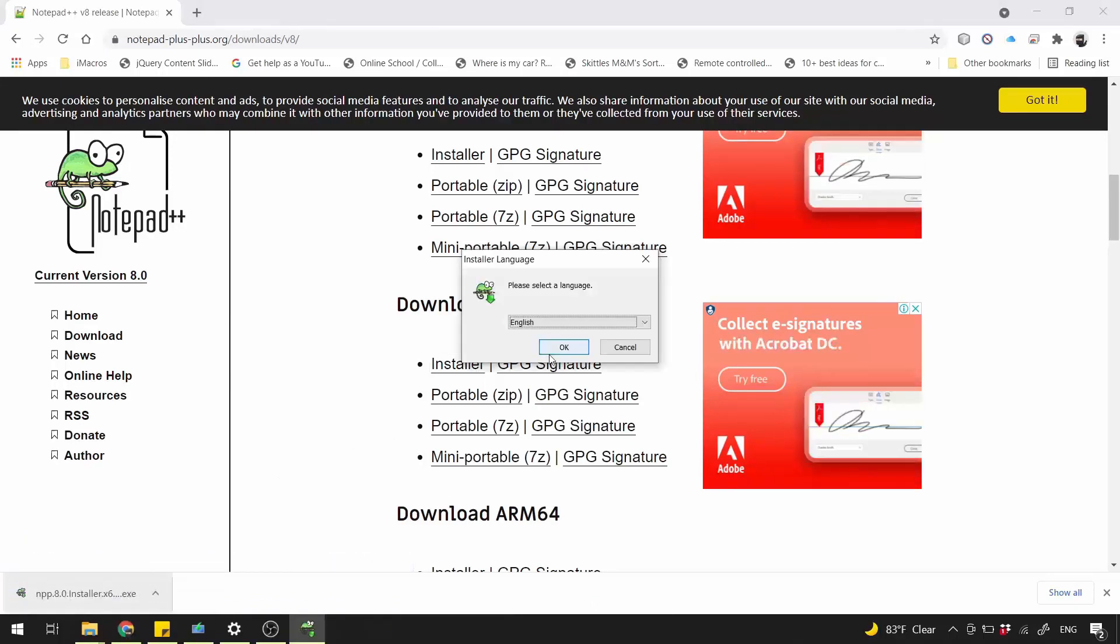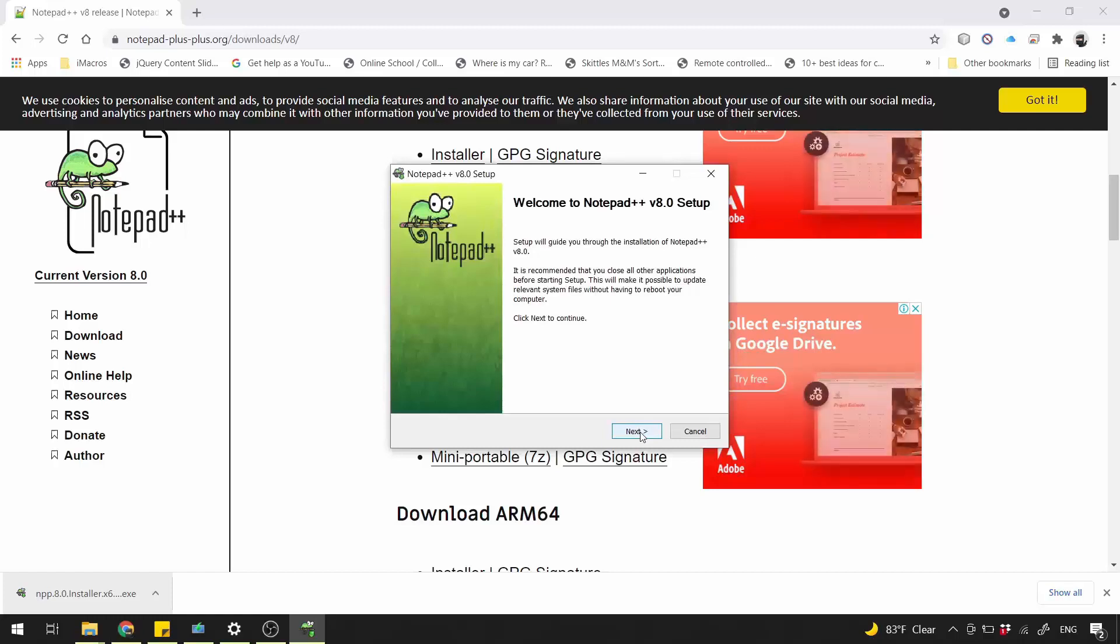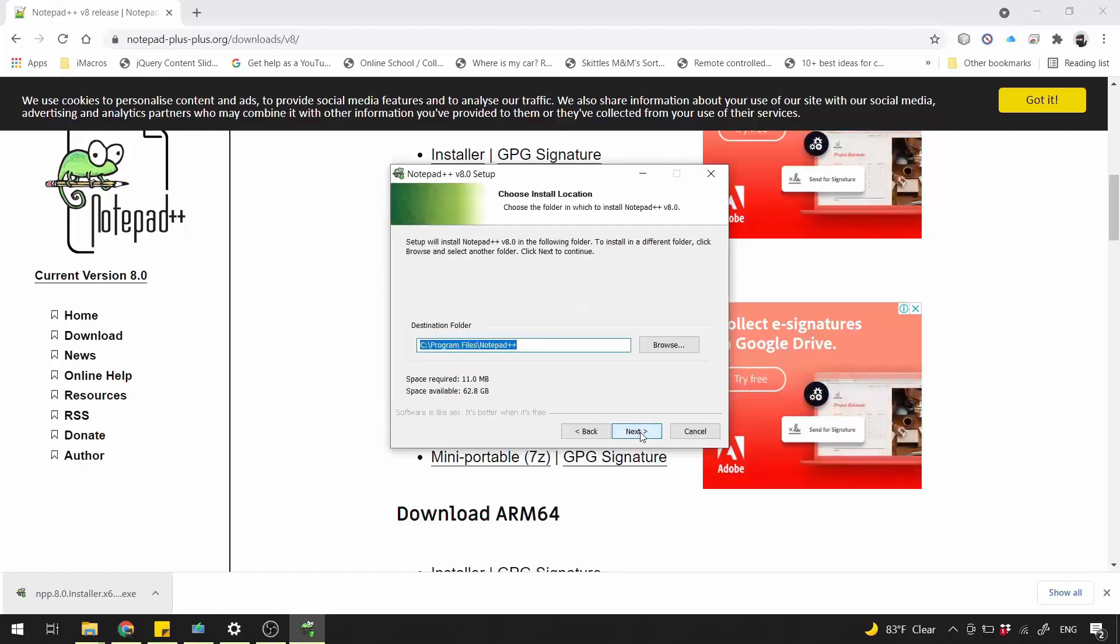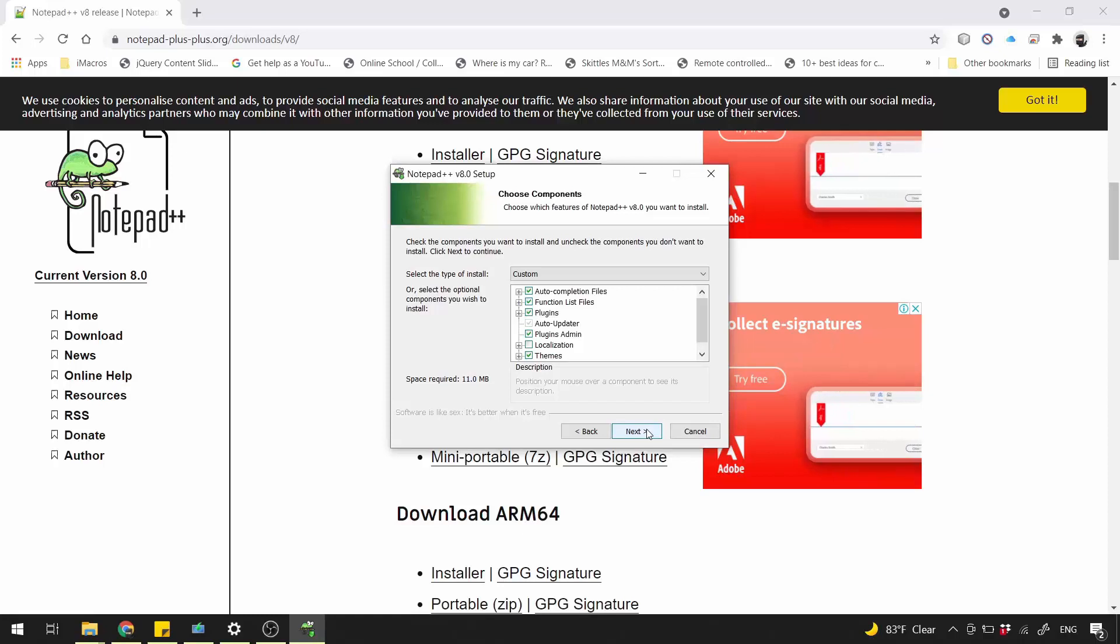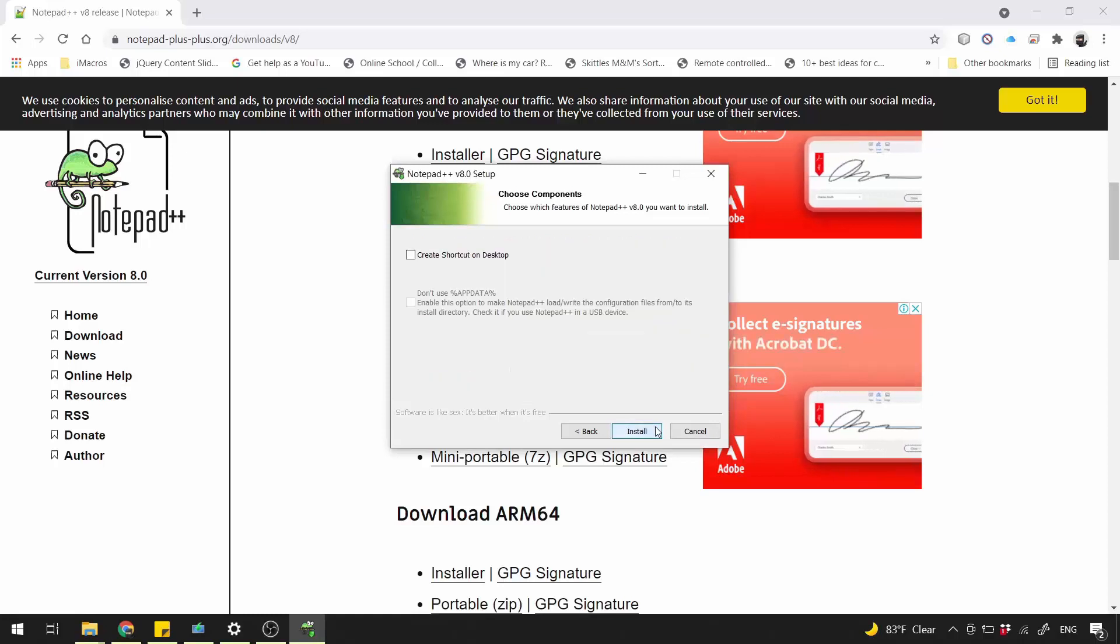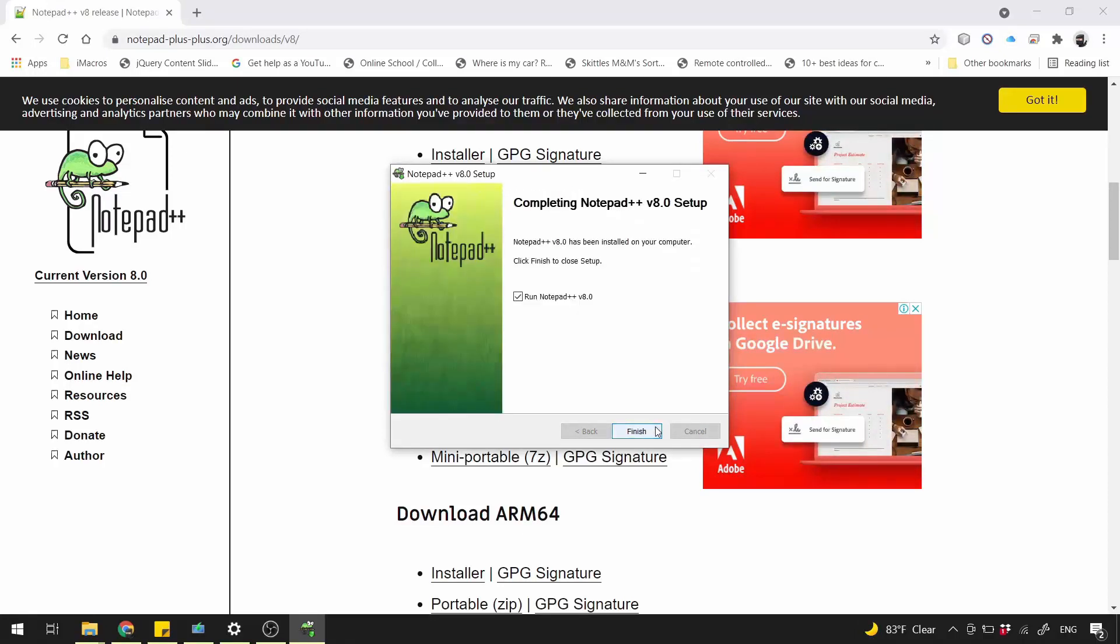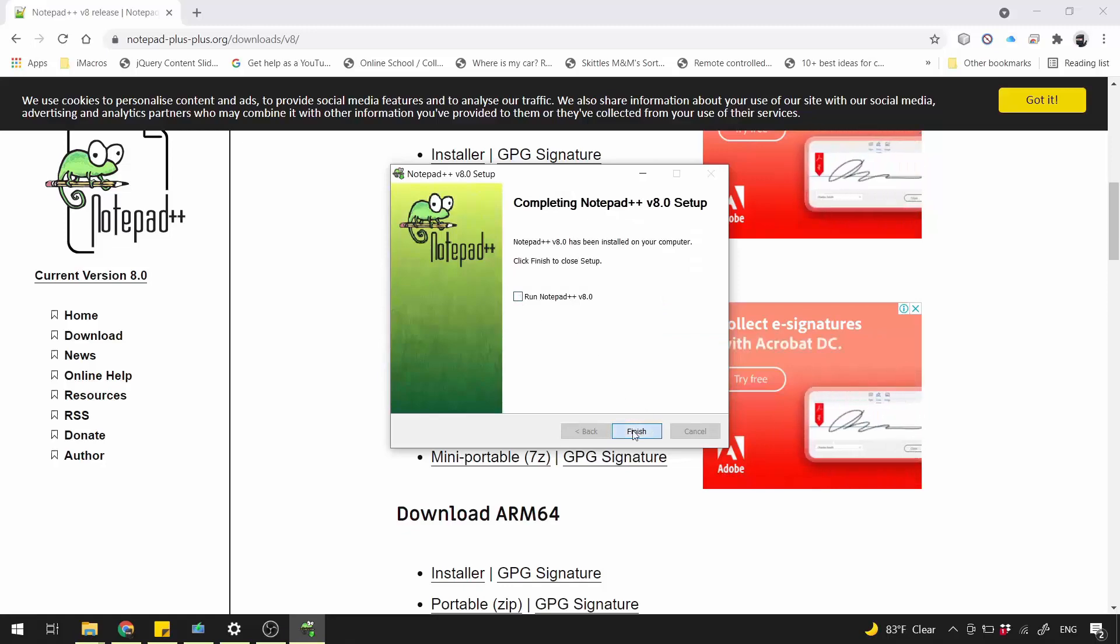The installation process is straightforward. Next, I agree. Next, Next, Install. Don't run it now. Click Finish.